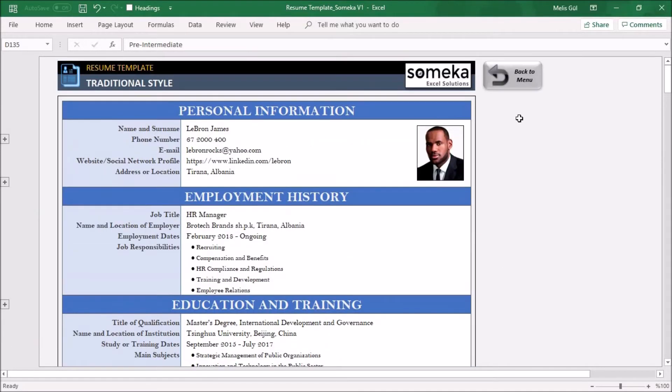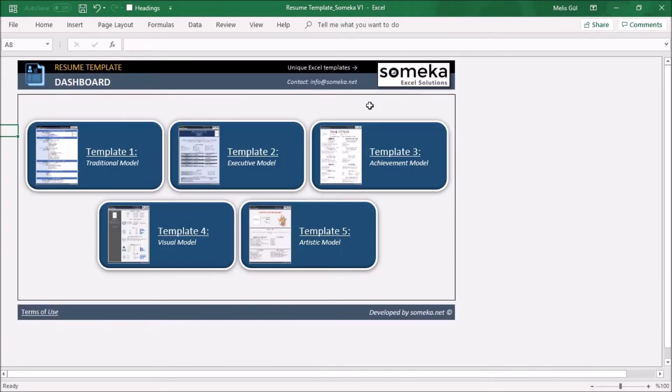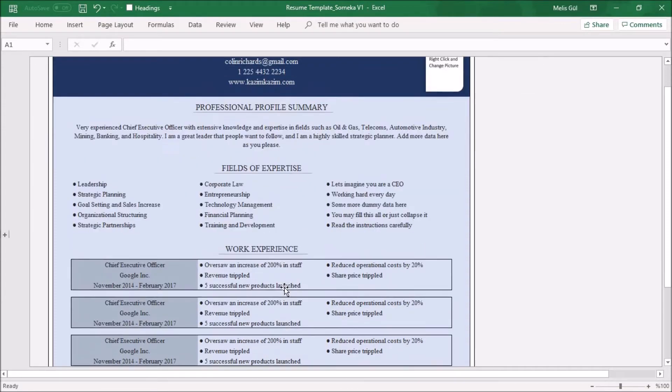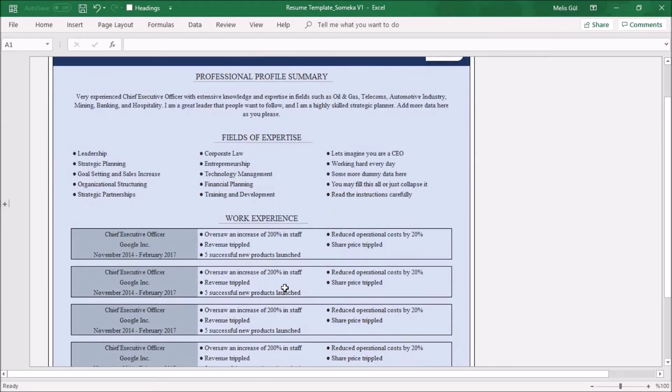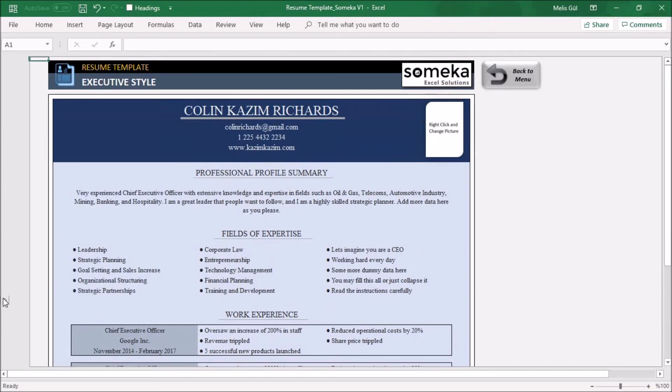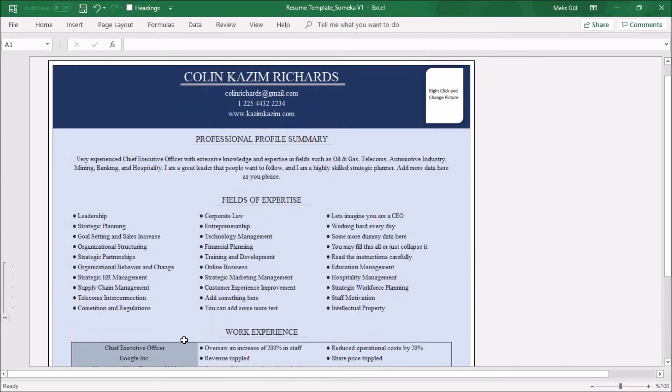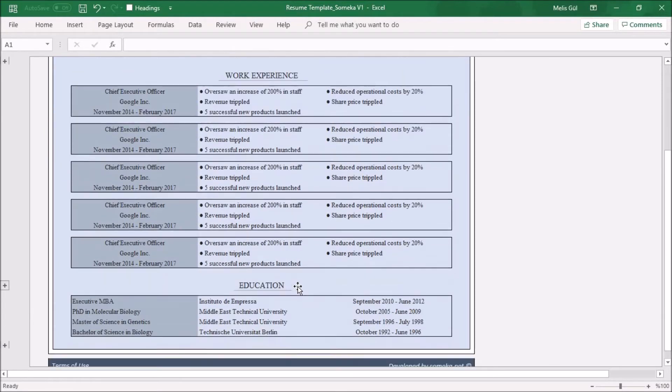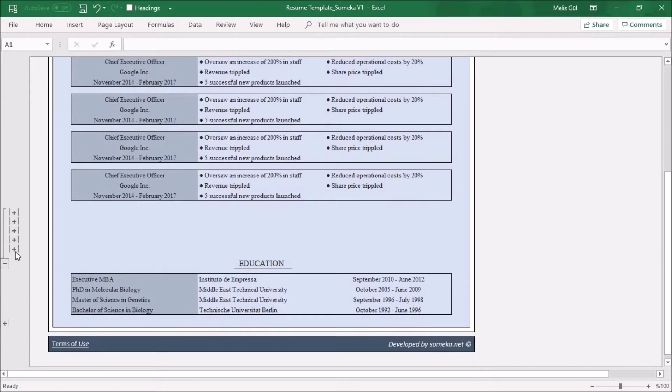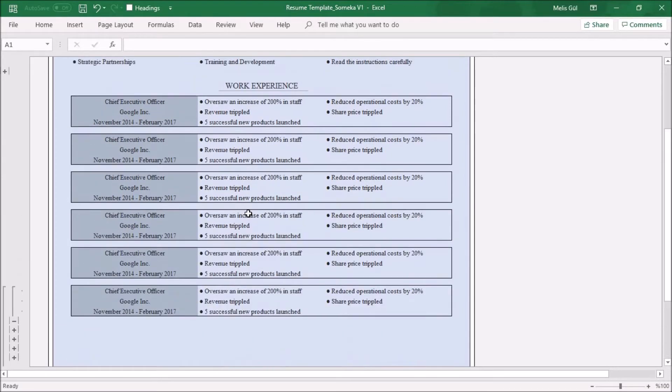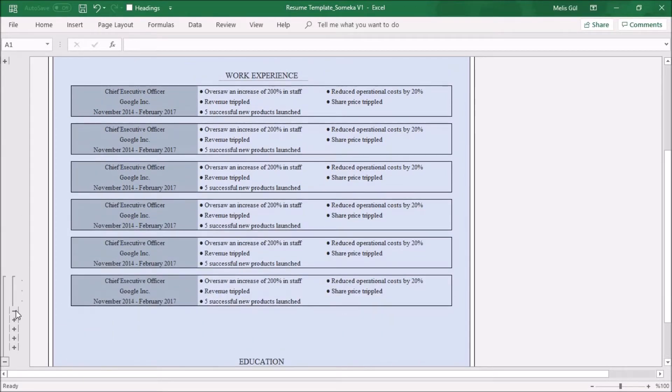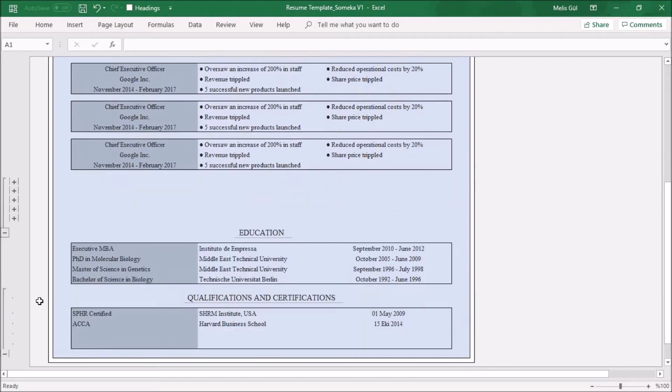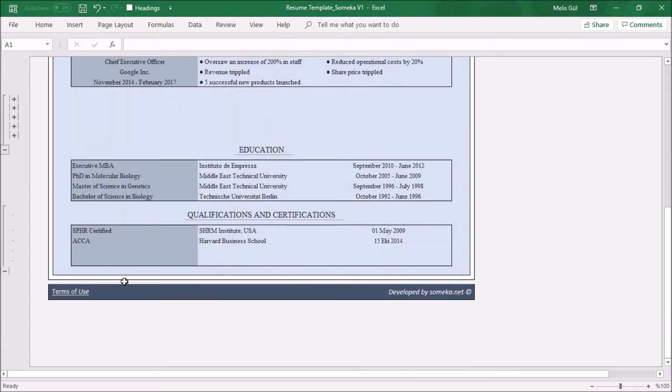The executive model is for professions with a senior or executive position at a company. Again you don't need to be fancy when you are writing your work experiences. Here again you can expand the area to write your expertise. You can see more work experience areas for education also.